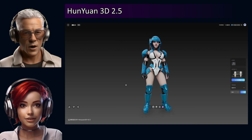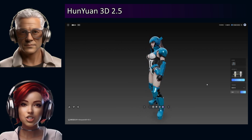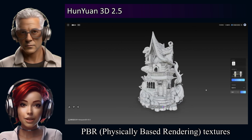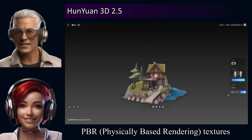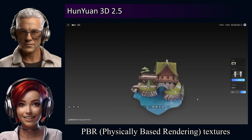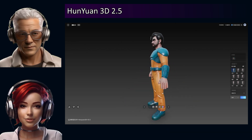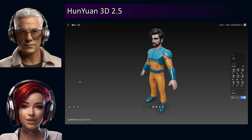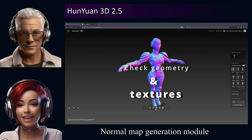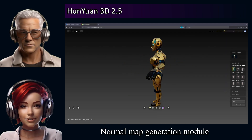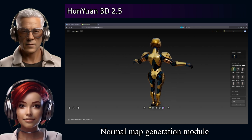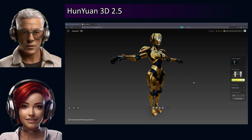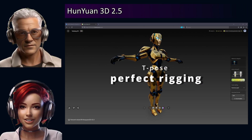That sounds dramatic. And it's not just the geometry — they've also apparently improved the PBR texture fidelity, physically based rendering, so more realistic materials and how light interacts with the surfaces. Plus, they've added an experimental normal map generator, which adds surface bumps and details without extra polygons. Quality sounds like a big step up. But what about speed? That's often the bottleneck with 3D stuff. They've tackled that too.